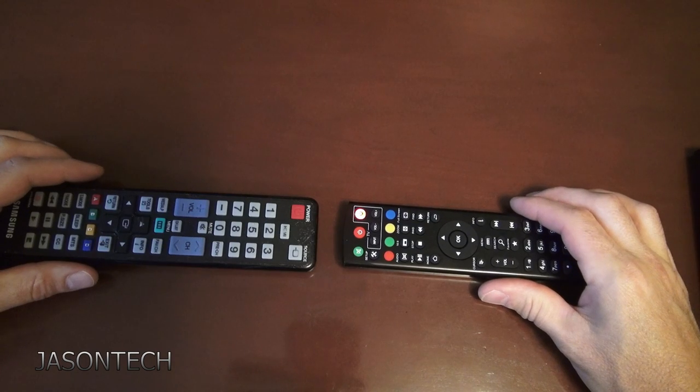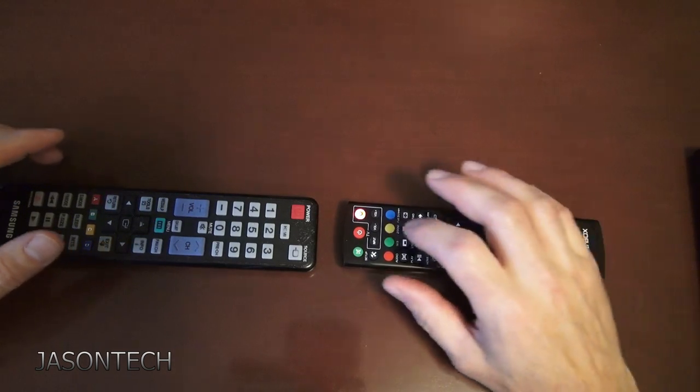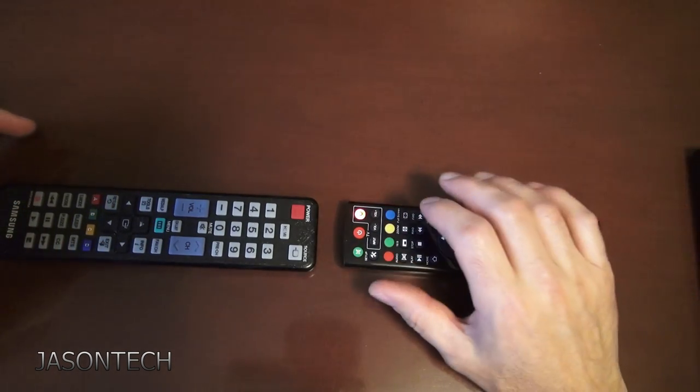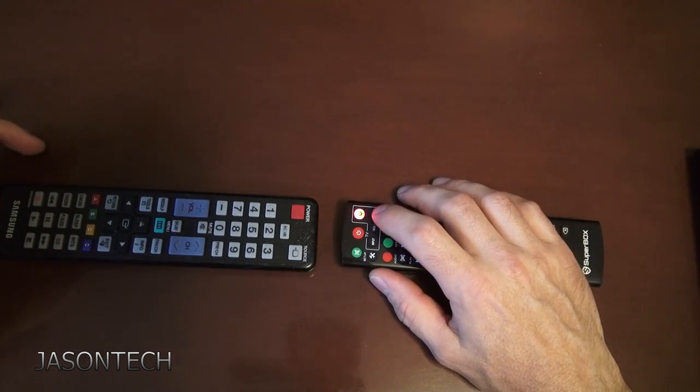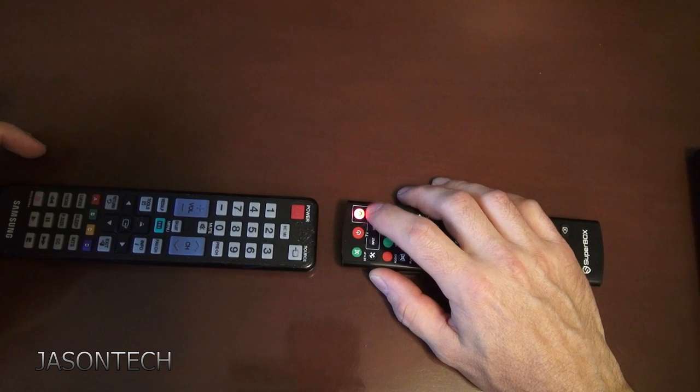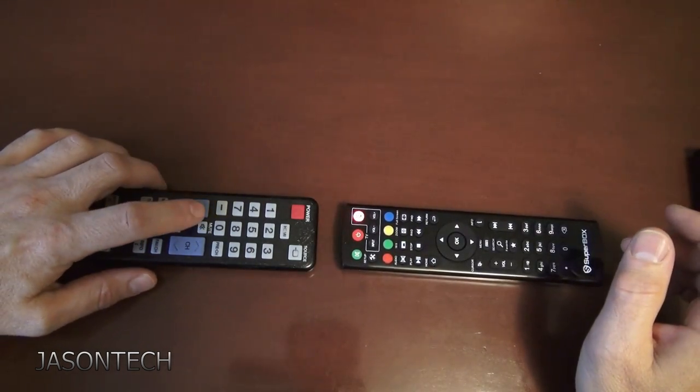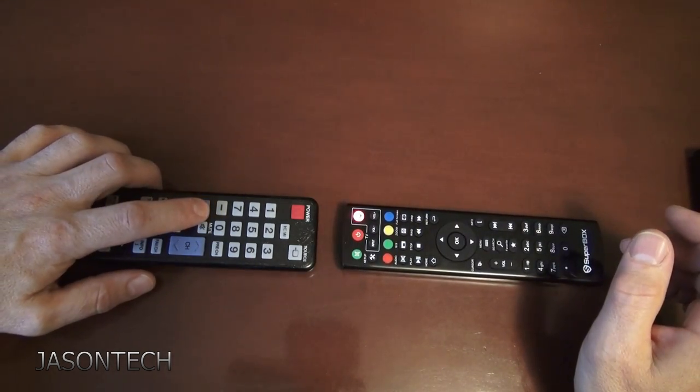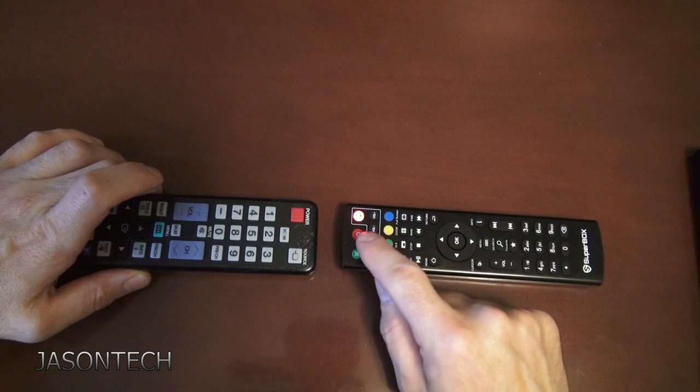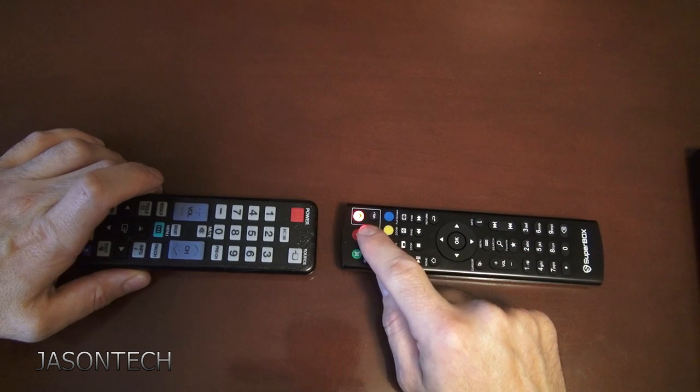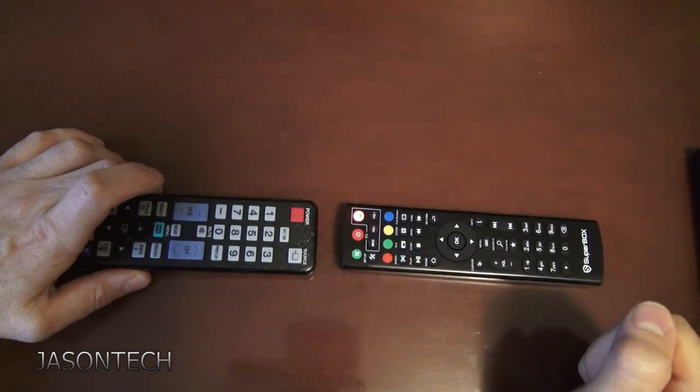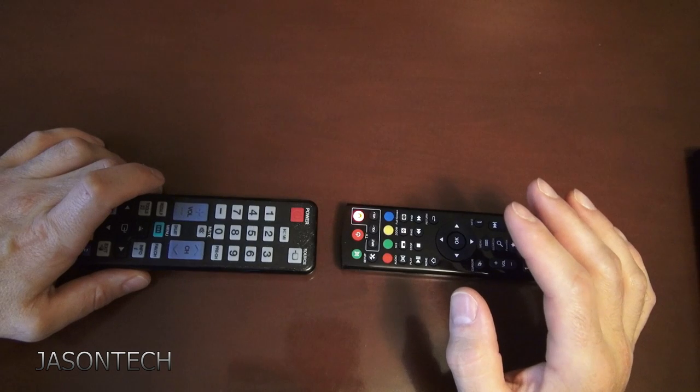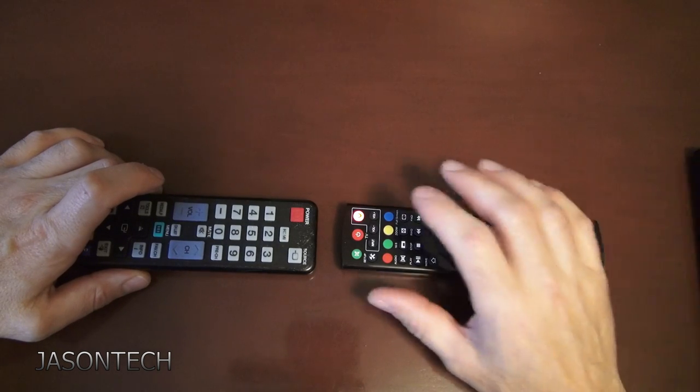Now you're going to press the button you want to control. So here's volume up. Now you go volume up on your remote. Press it. When you get that three blinking really quickly, then solid again.